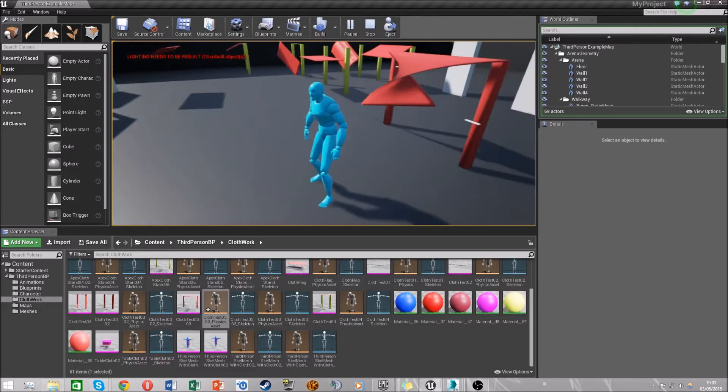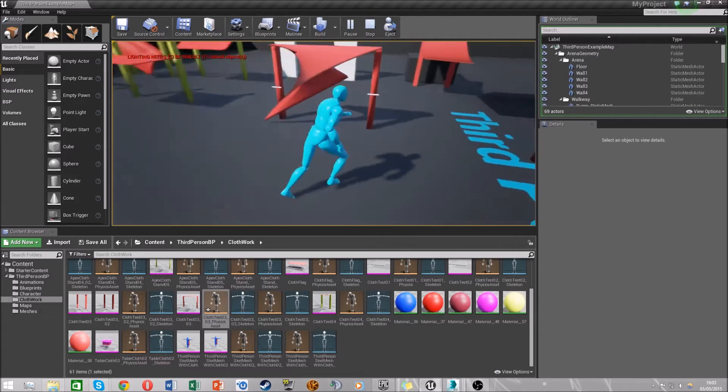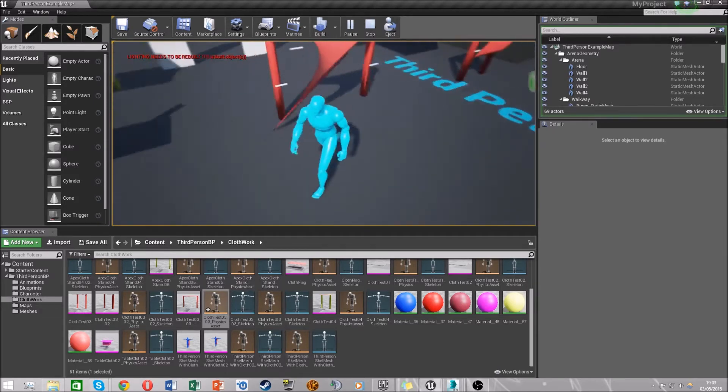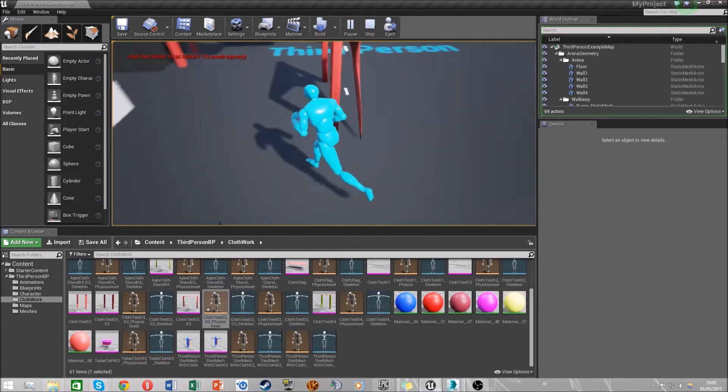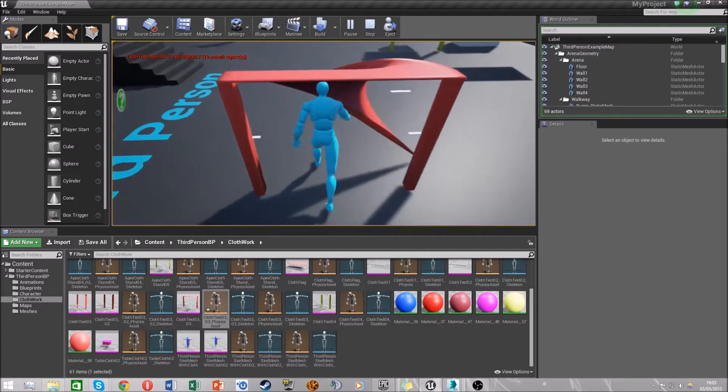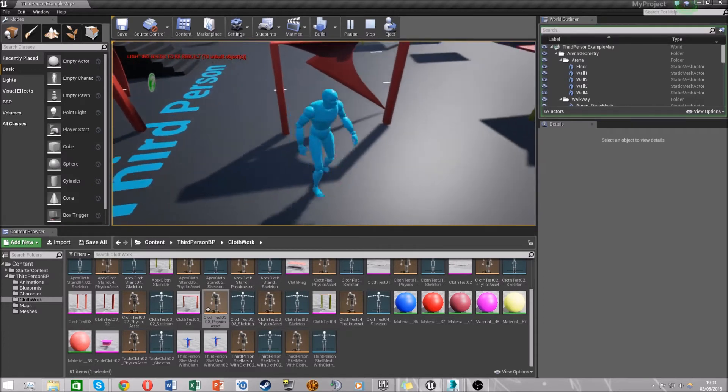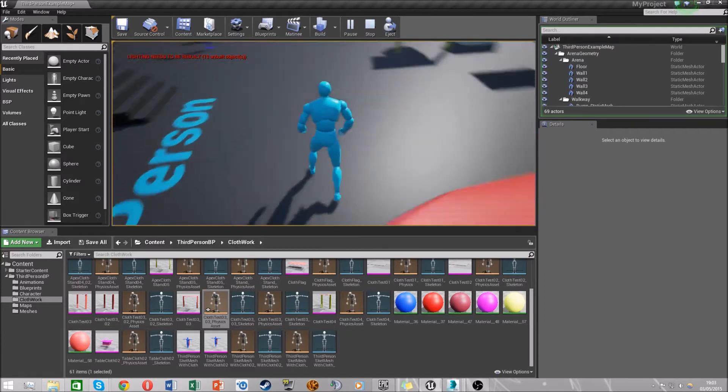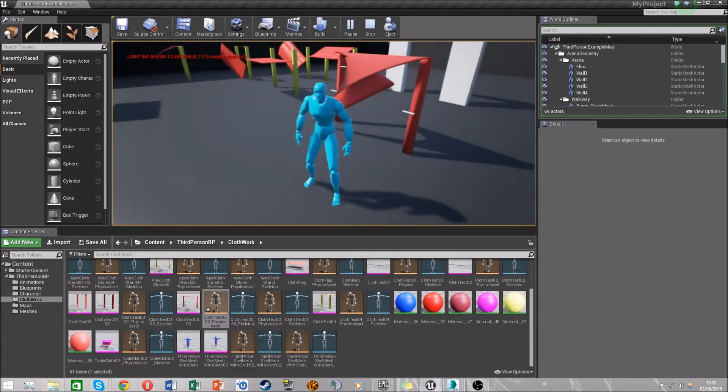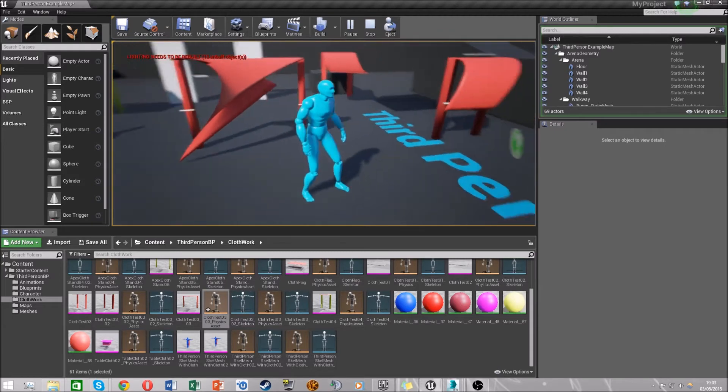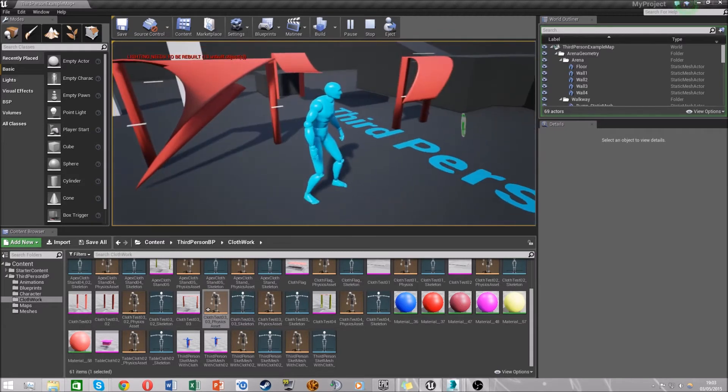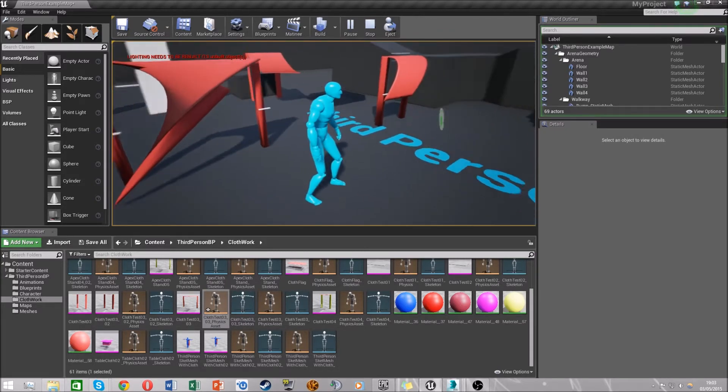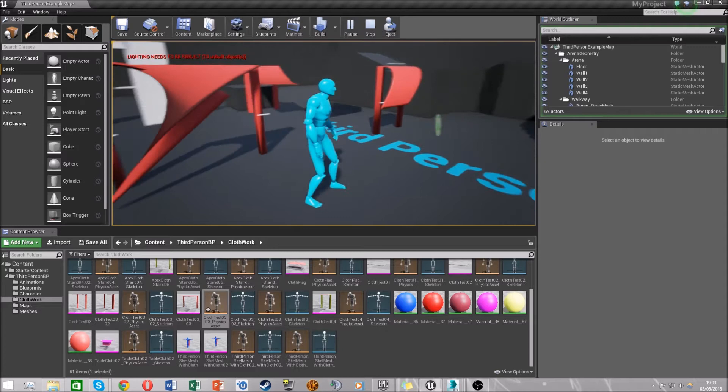So you can still walk through it and the cloth will move out of your way. It deforms quite a lot as you can see, but most of the time it moves out of your way in a very smooth fashion. So you can do this with like a doorway or what I've done here where cloth is over an archway.